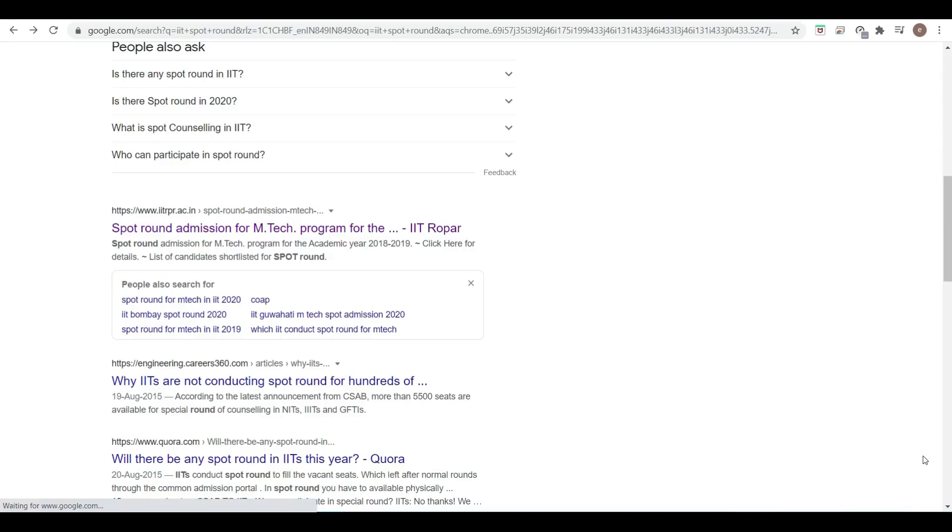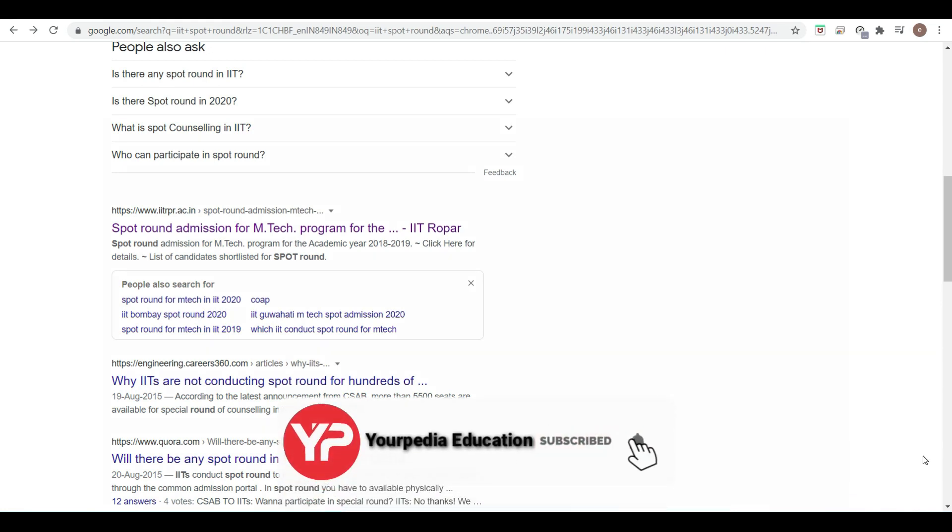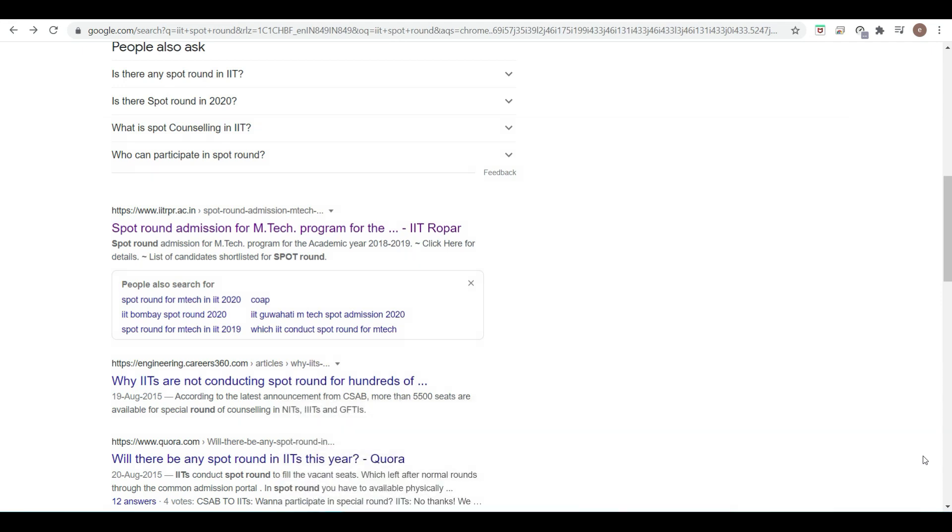Hello friends, welcome to PD Education. As you know, COAP round 5 results are out and students are now asking questions about spot rounds and additional rounds.